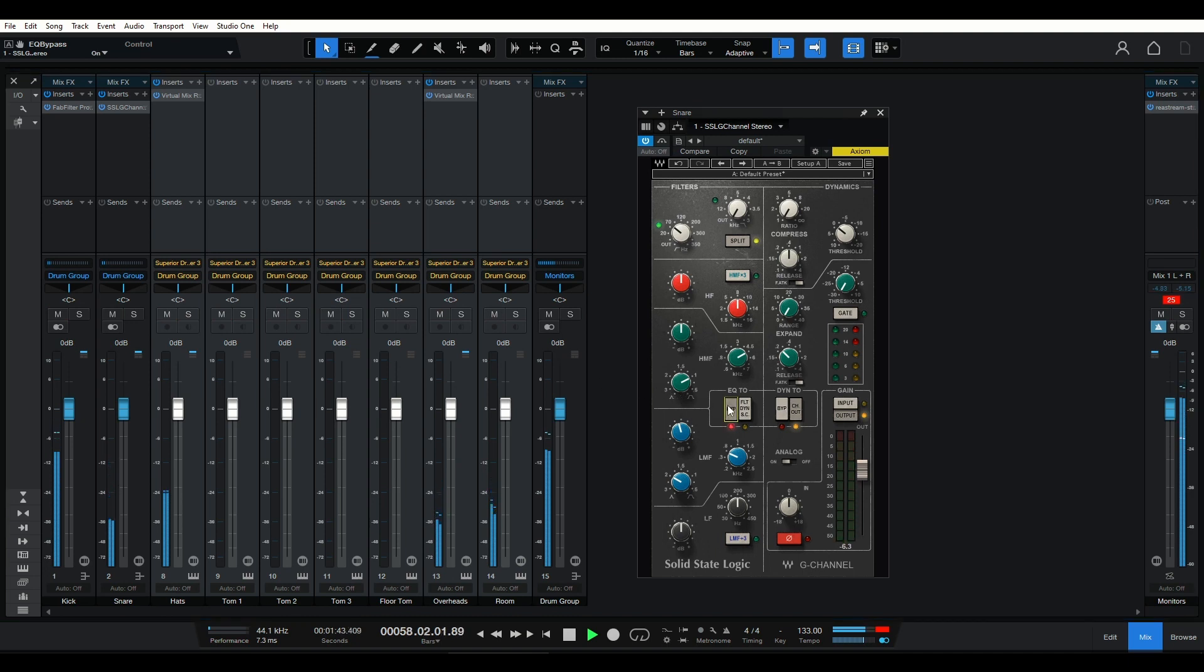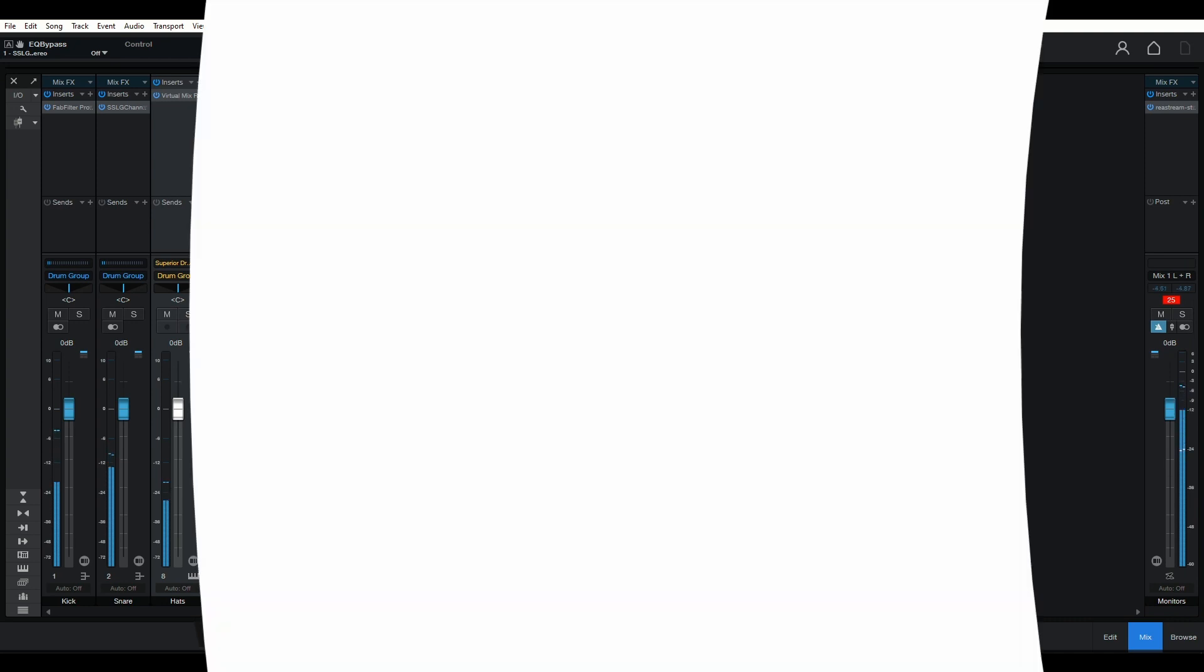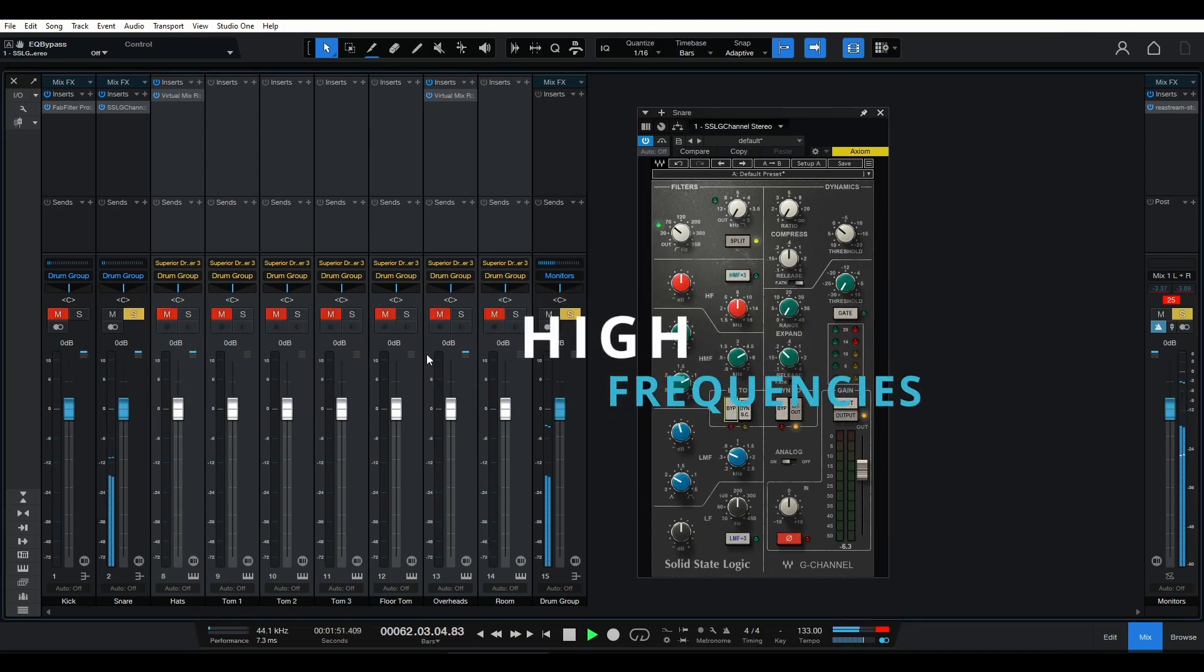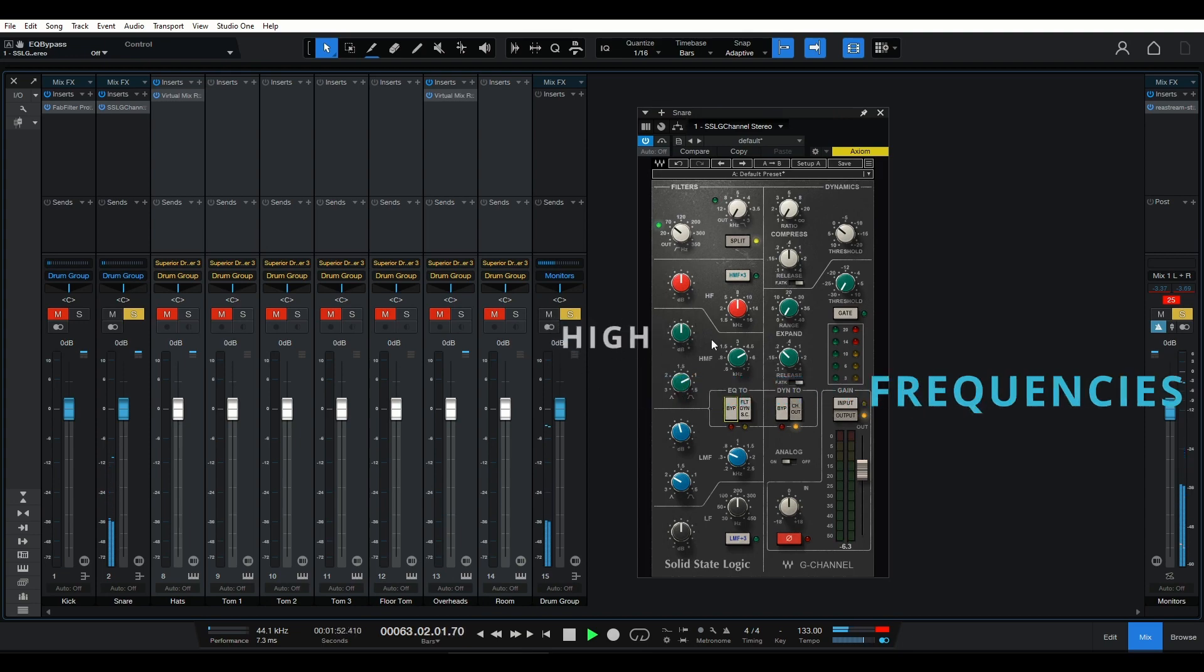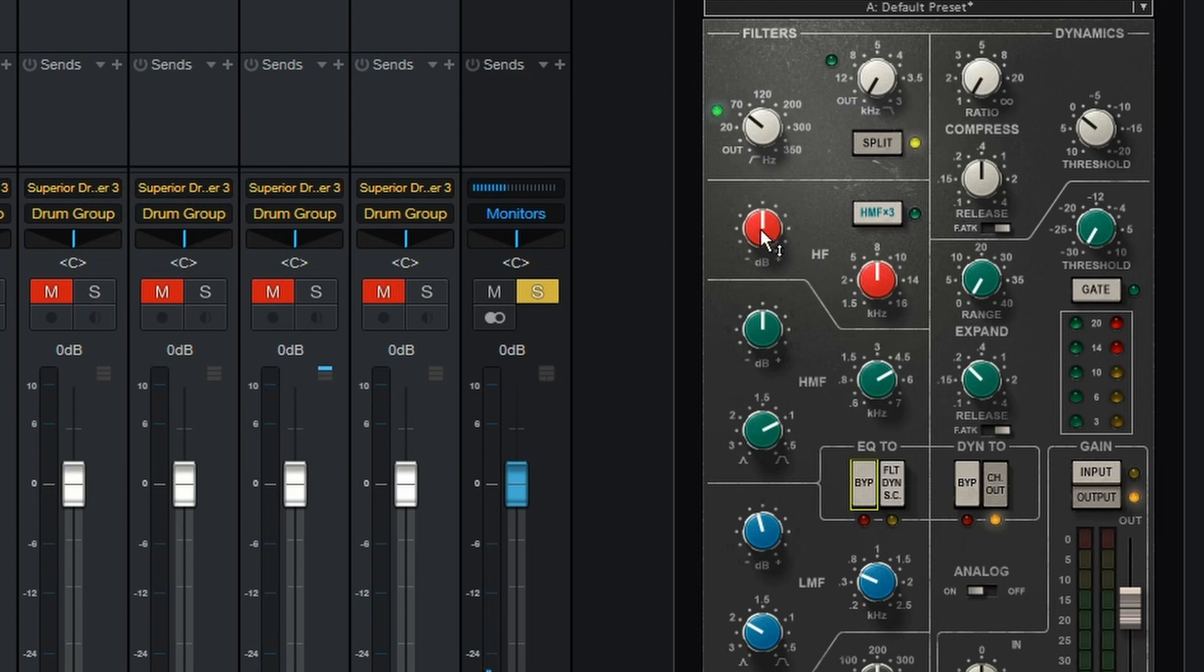Now that we've shaped the lows and mids, let's move on to the highs. This is where we can add brightness and sizzle to our snare. Using a shelving EQ or a gentle boost in the upper frequencies can enhance the snare's presence and ensure it cuts through the mix.